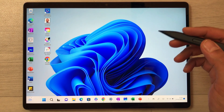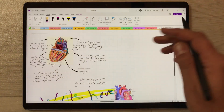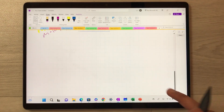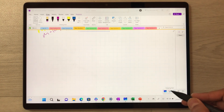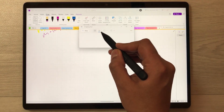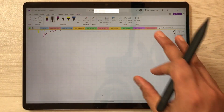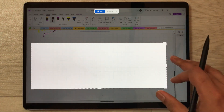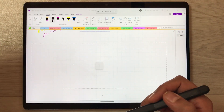The next feature is screen recording. If you want to record a lecture or presentation, you can do it. In Microsoft OneNote, I select the toolbar, then the Snipping Tool. Select the video option, then 'New.' You can select any area on your tablet to record — I select this area and then press 'Start.'